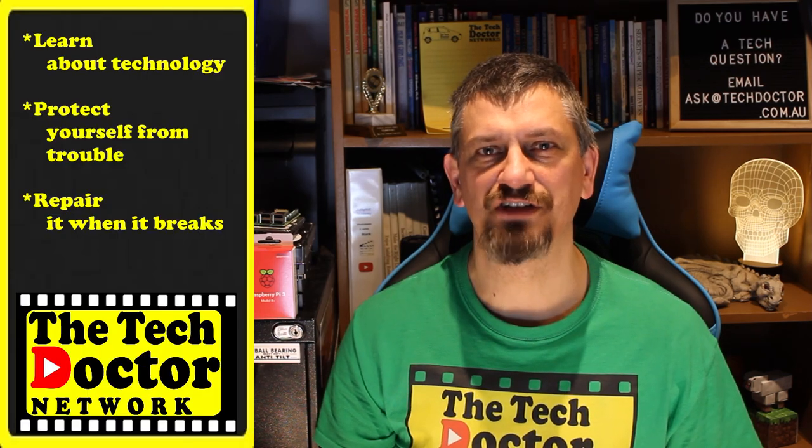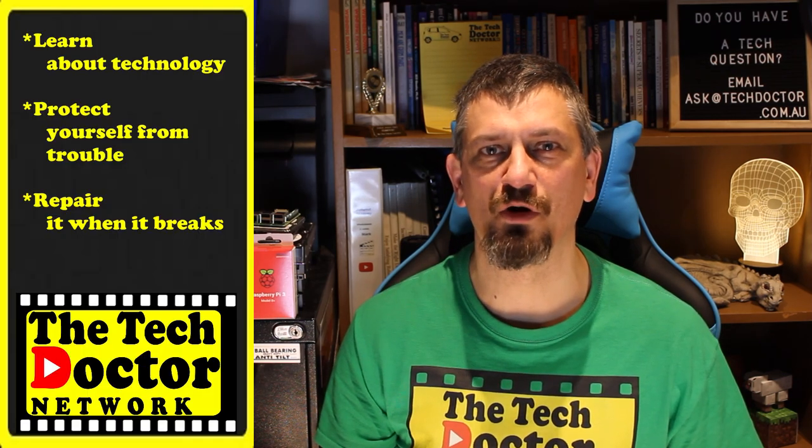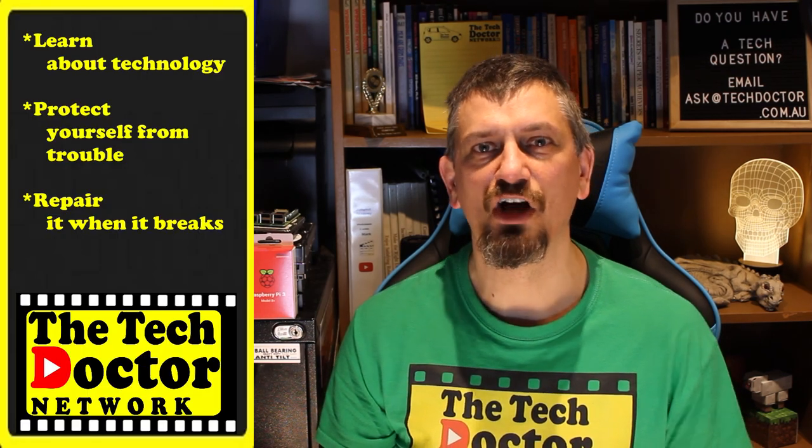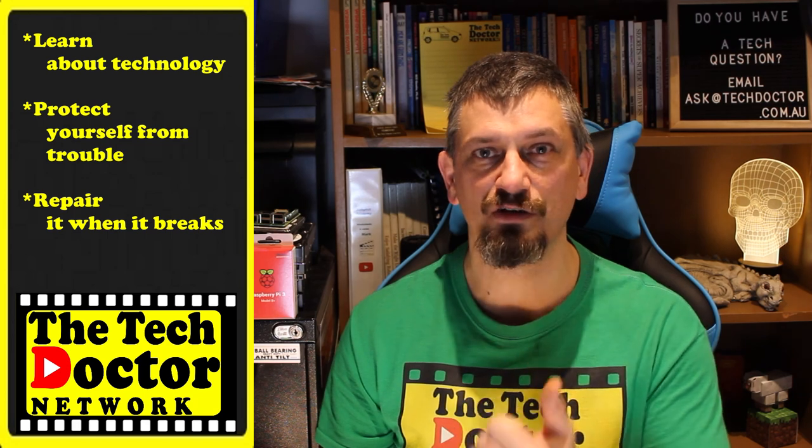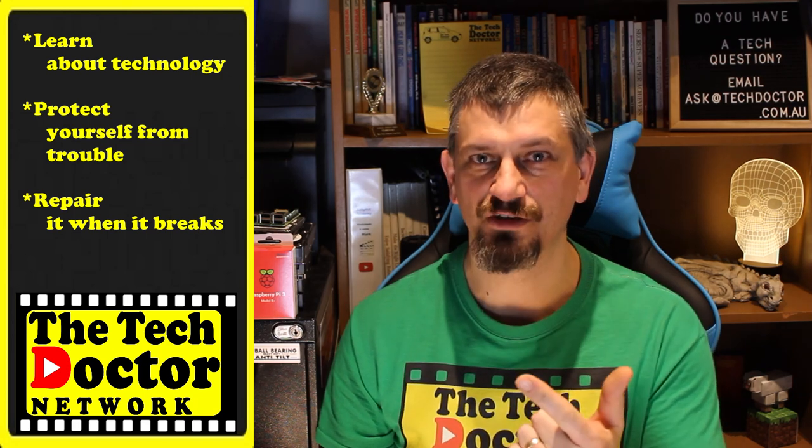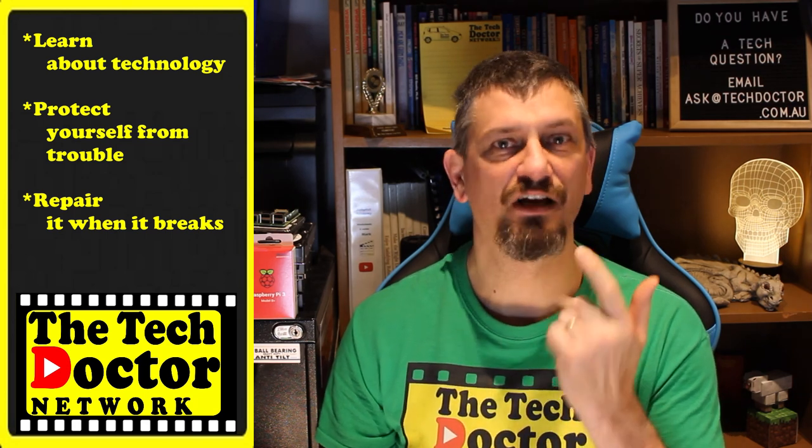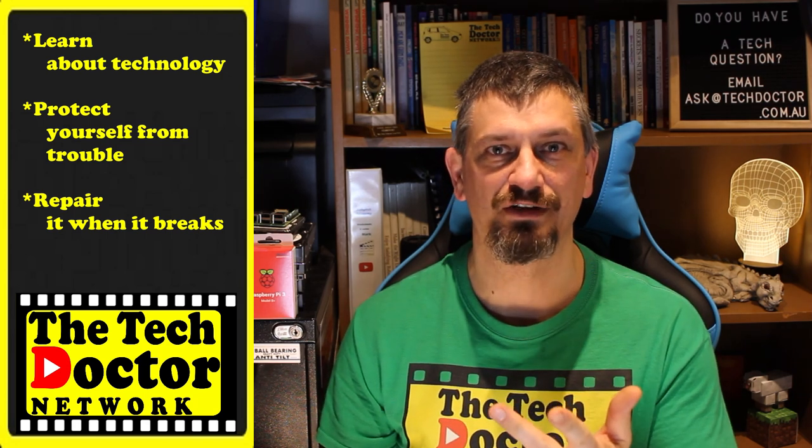The tech doctor exists to help you become your own technician. Learn about the technology, protect yourself from the bad guys and fix it when it breaks. If you're watching this on YouTube there's some older videos you may not have seen before here and here and you can subscribe to the channel by clicking down here or to our mailing list by clicking up here. Thank you so much for watching, have a great day and I'll see you on the next episode. Bye.